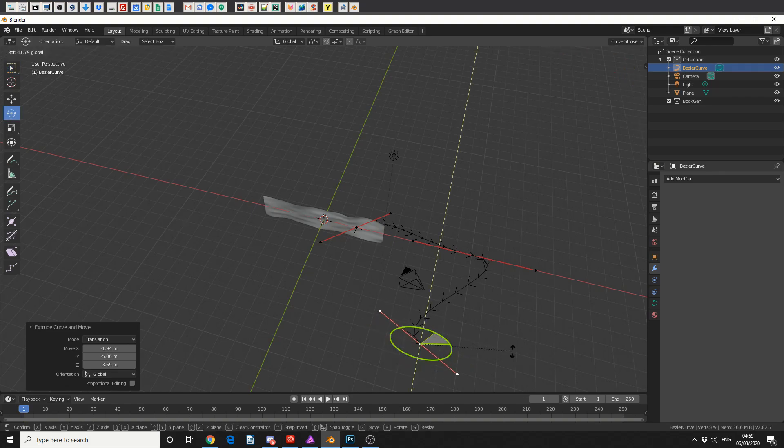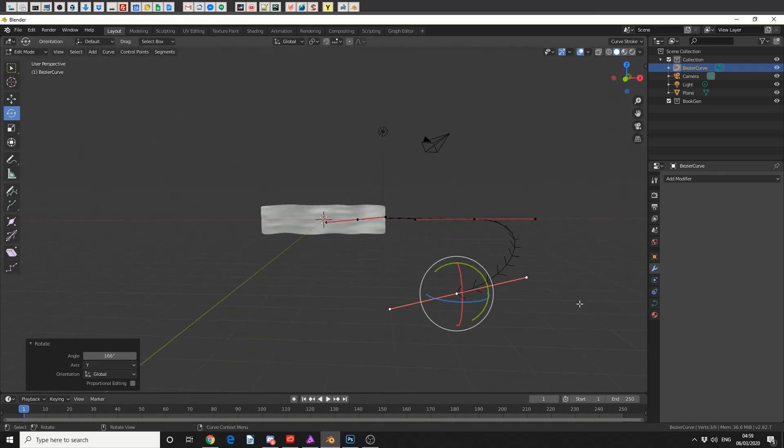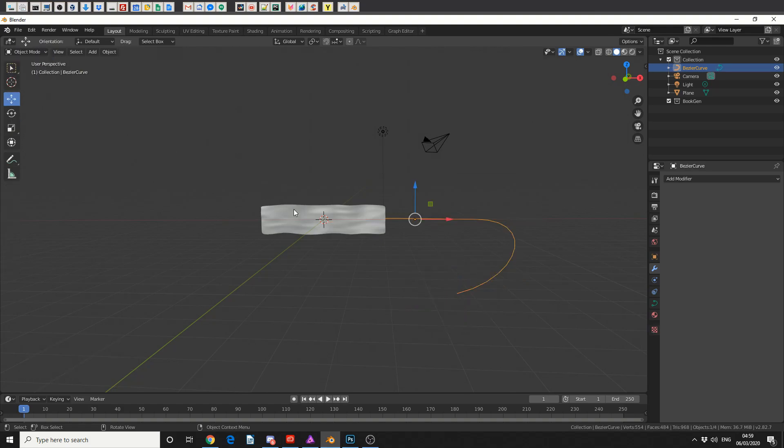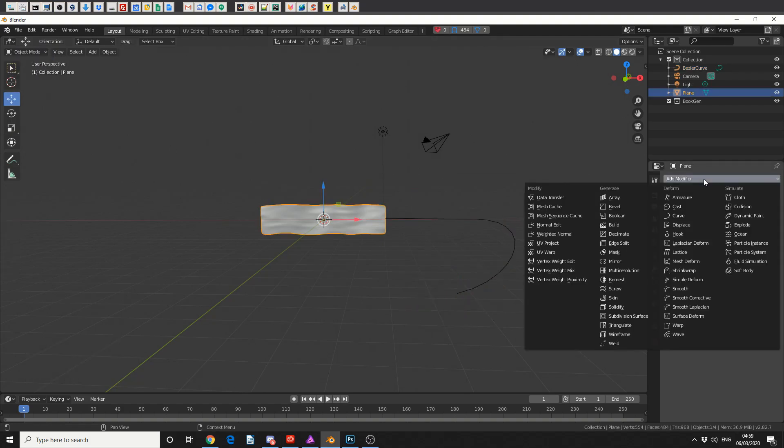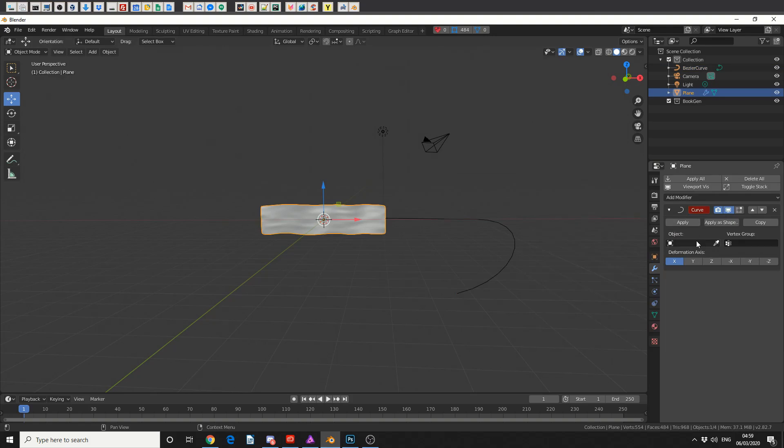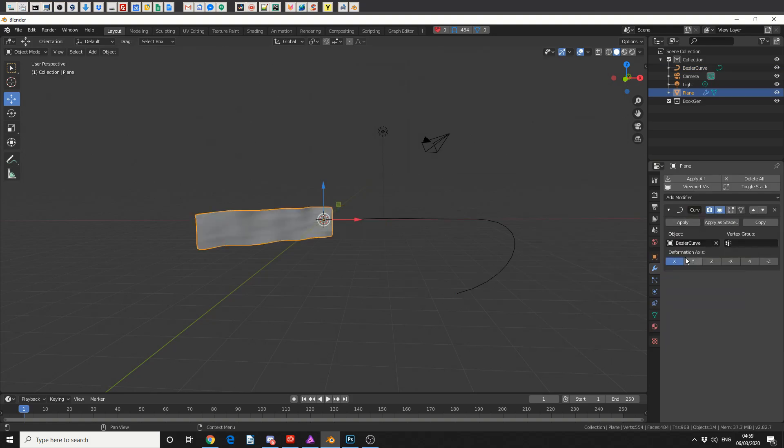Now I'm not going to be too perfect with this, I just want to show you the basic concept. So I'll quickly jump back into object mode, I'll select the cloth object, and I'll add in the modifier curve and I'll select the bezier curve.